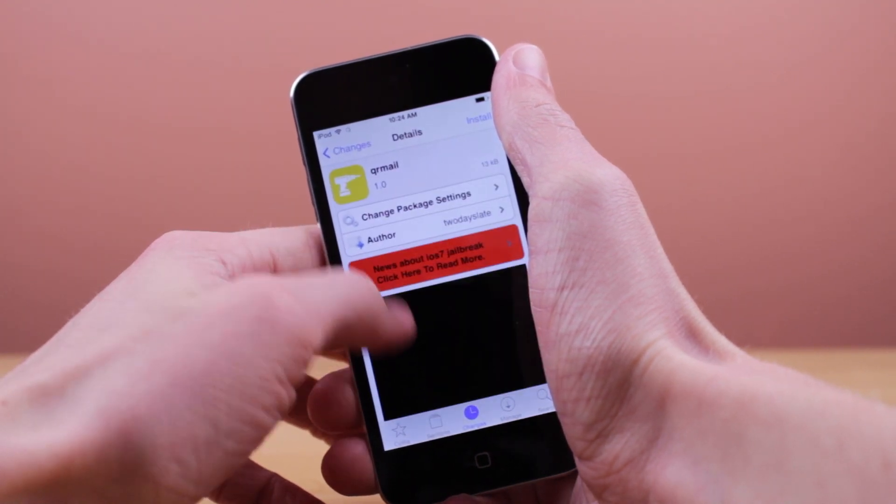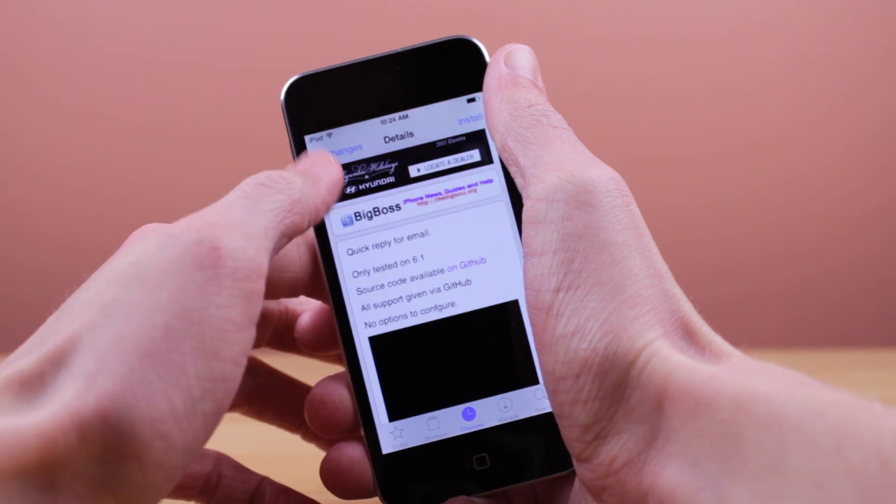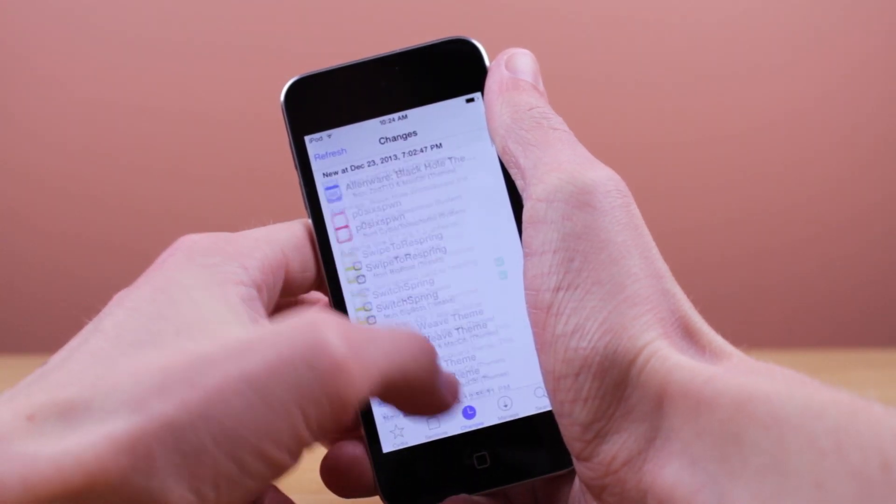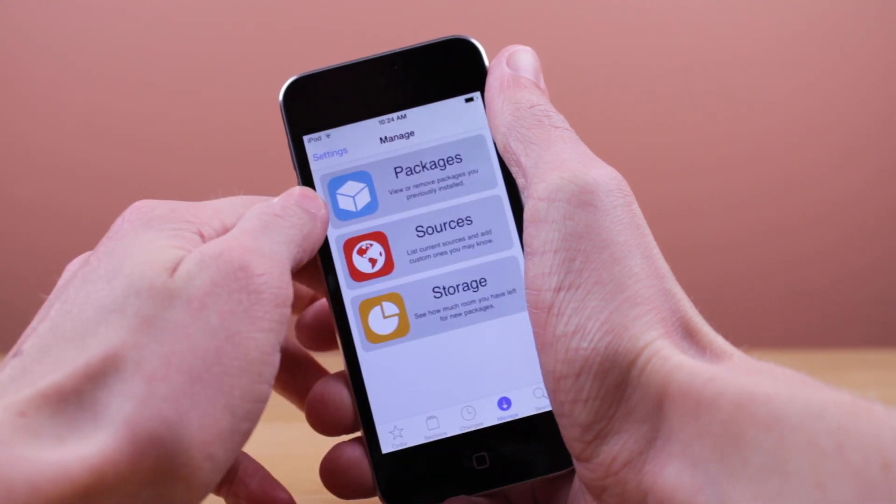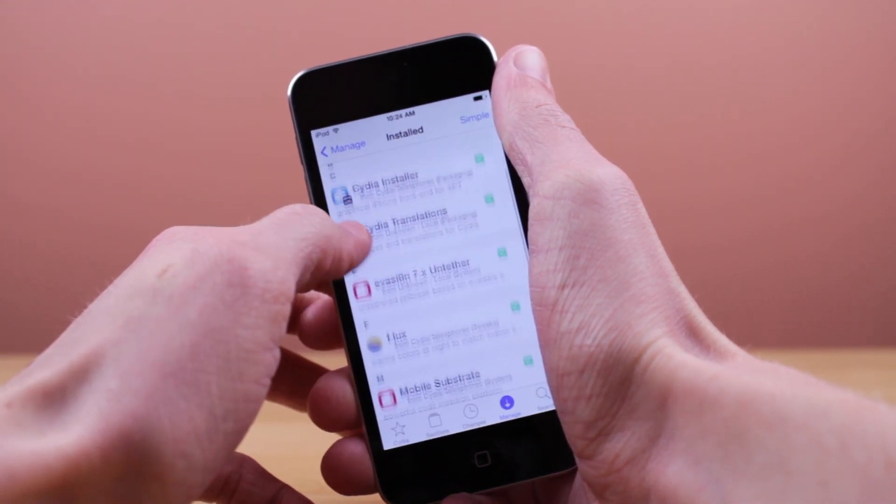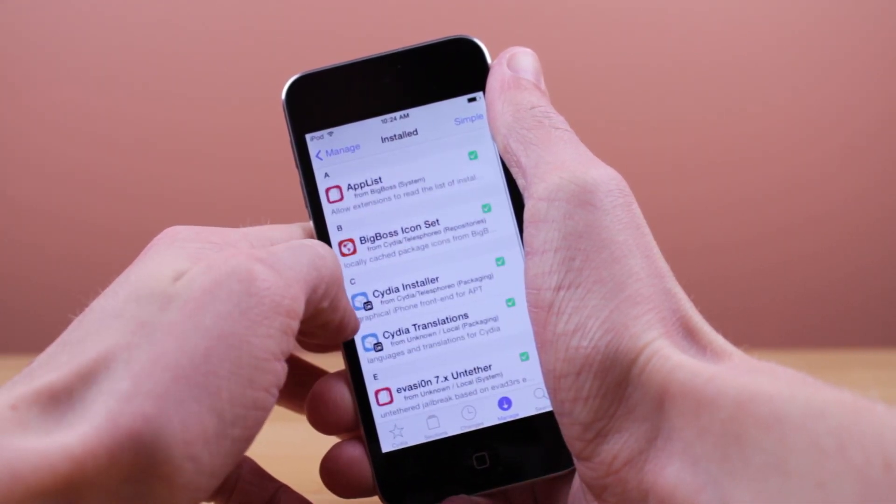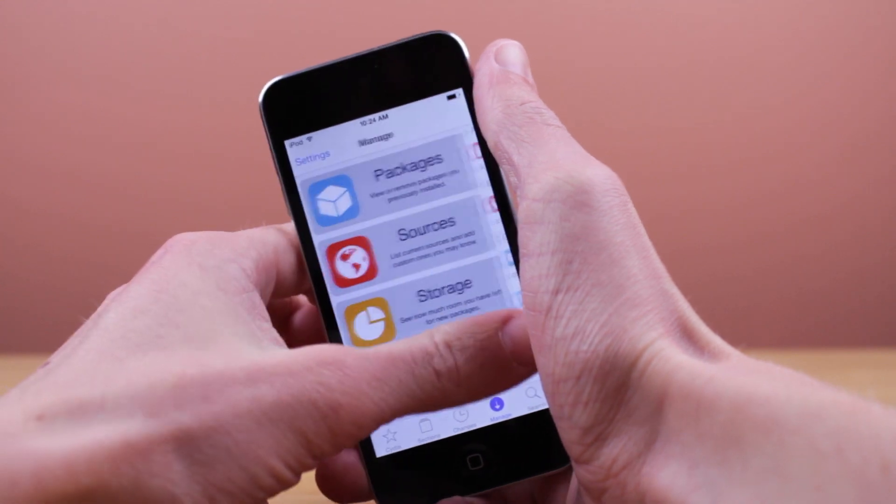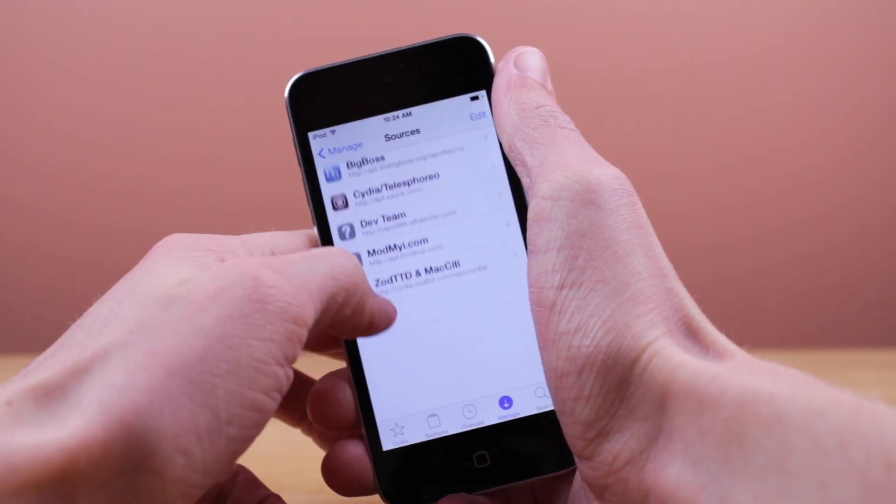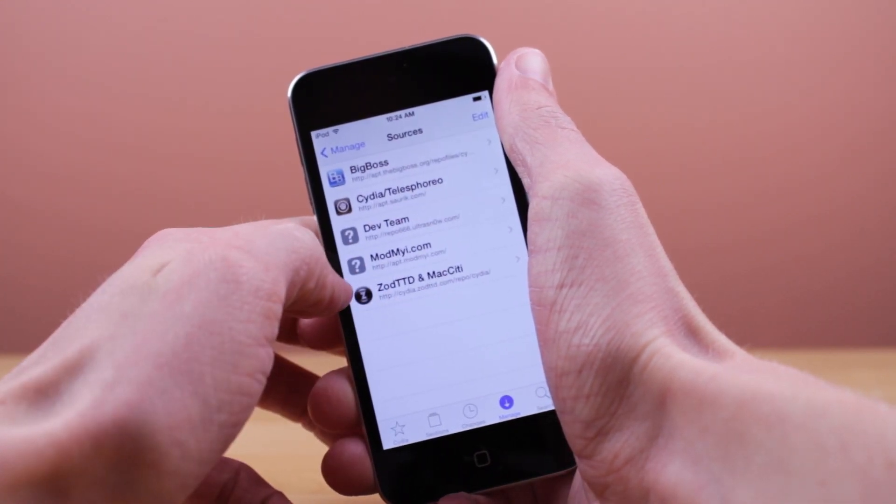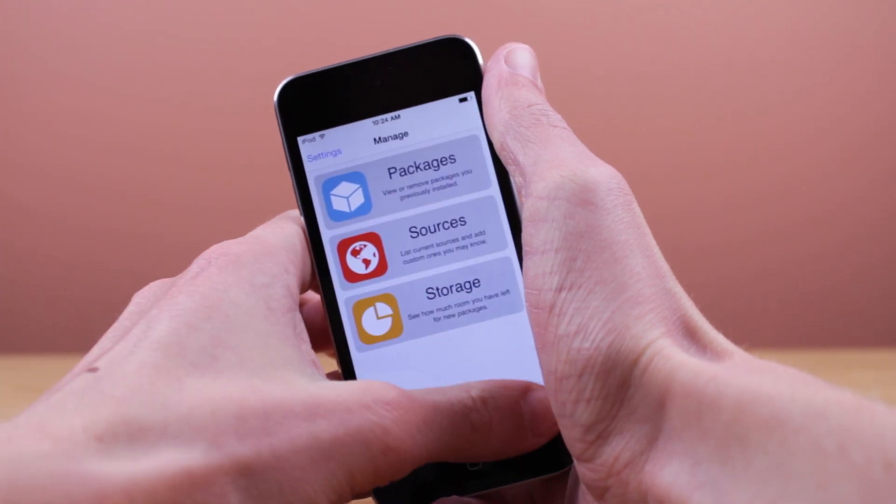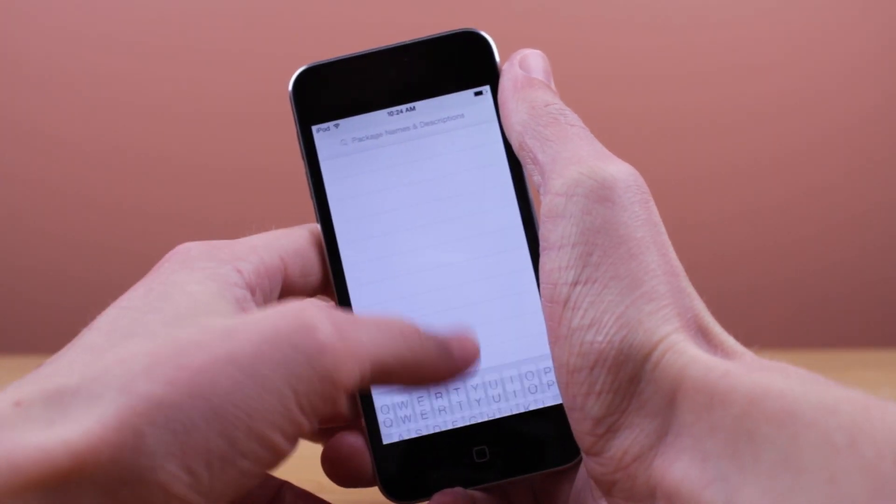Thanks a lot for watching this video, guys. If you want to see more iOS 7 jailbreak coverage, make sure you hit that subscribe button because I'm going to be covering everything related to jailbreaking, tweaks, and themes when all that is updated for the iOS 7 jailbreak and works on our devices like the iPhone 5S. Thanks a lot for watching, and I'll catch you guys in my next video.